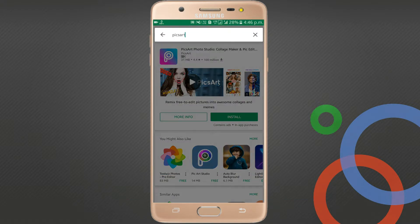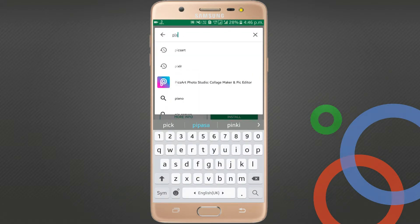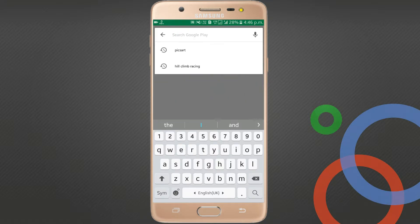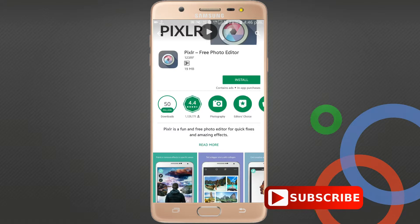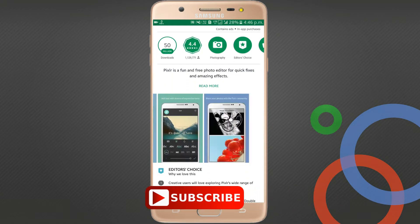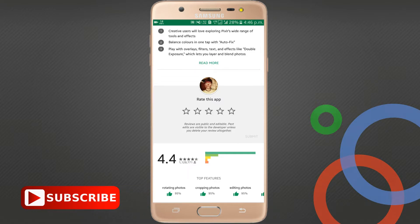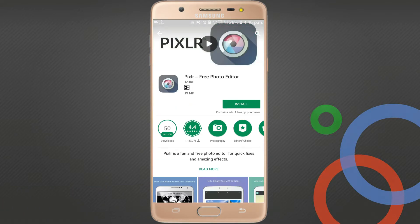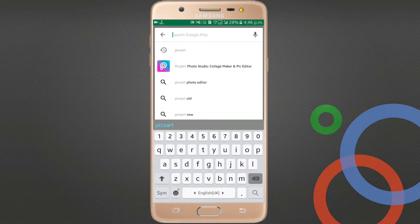The next application I want to show you is Pixlr. Check it here — it has 50 million downloads, 19MB, and a 4.4 rating. You'll also find various good screenshots and good comments here. You can download it for the basic editing of your photos.